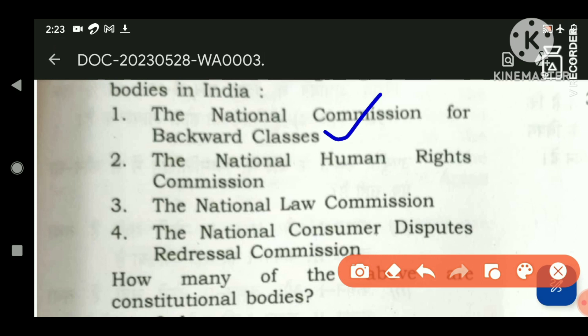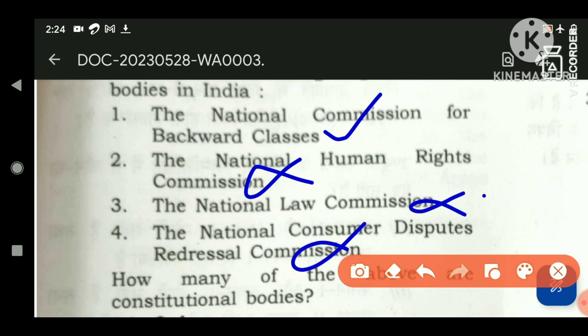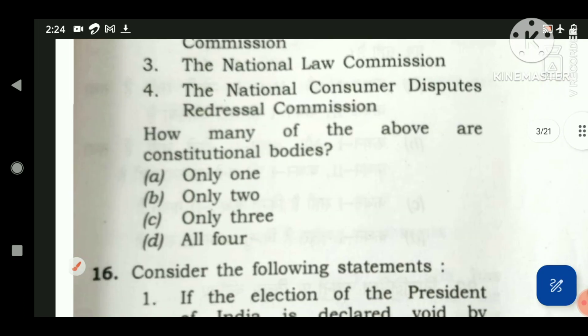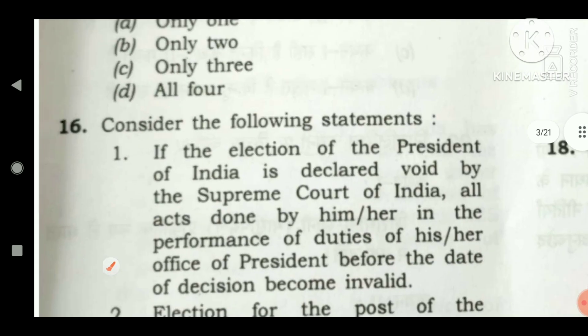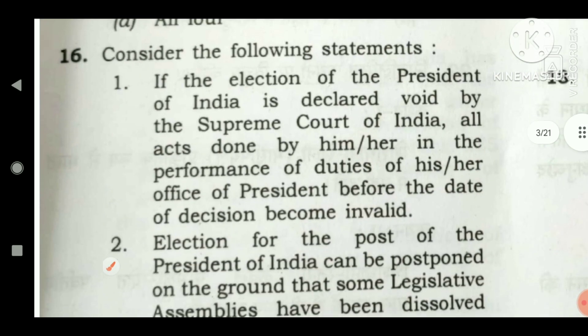Carefully examining all these bodies, only the National Commission for Backward Classes is a constitutional body — and it became constitutional only recently; earlier it was also a statutory body. The NHRC (National Human Rights Commission) is only a statutory body. The National Law Commission is an executive body, and the National Consumer Disputes Redressal Commission is also a statutory body. So the answer is only one — option A.